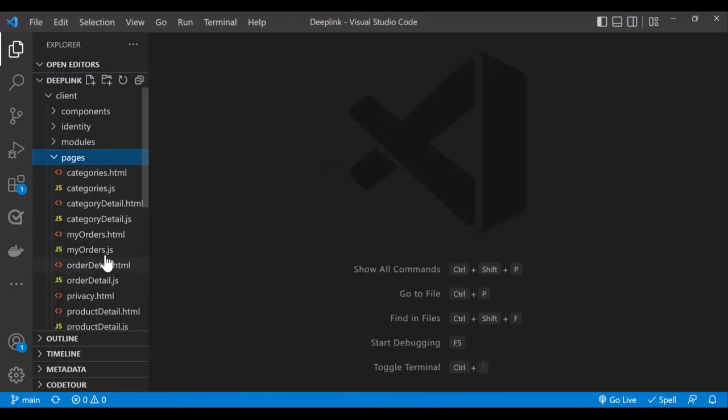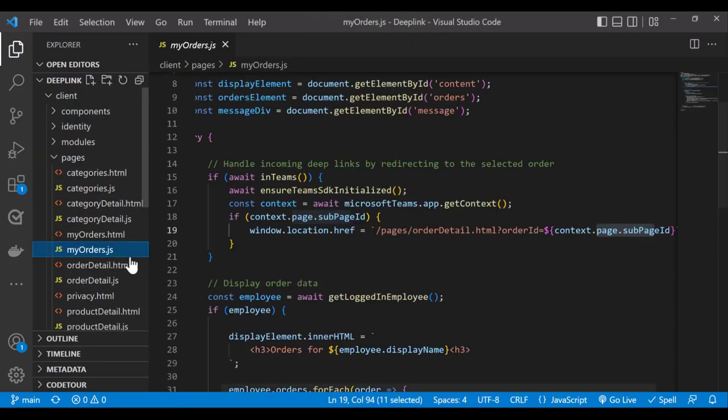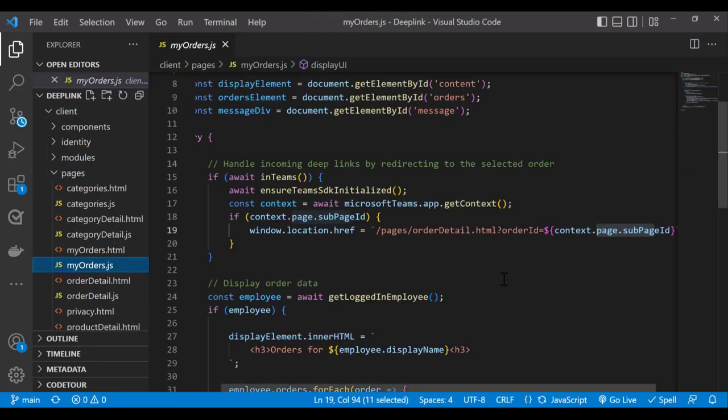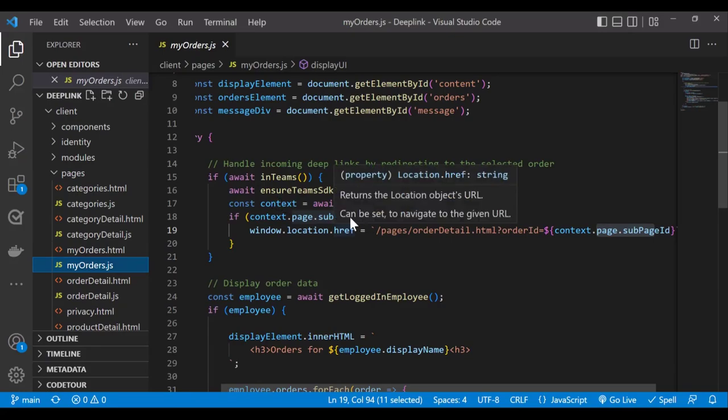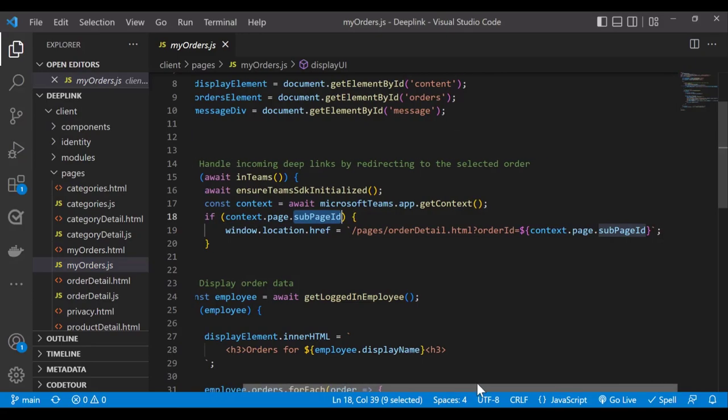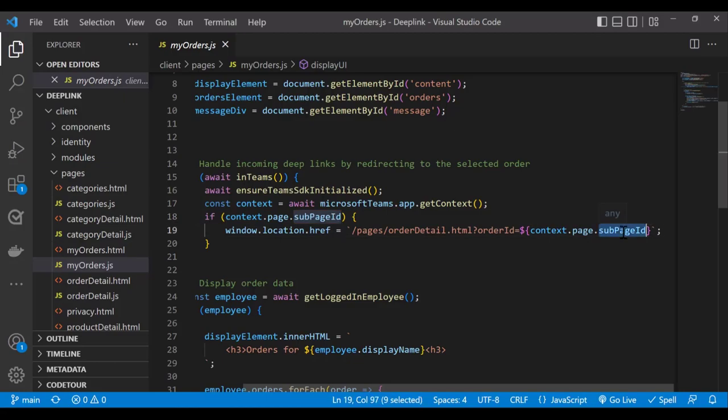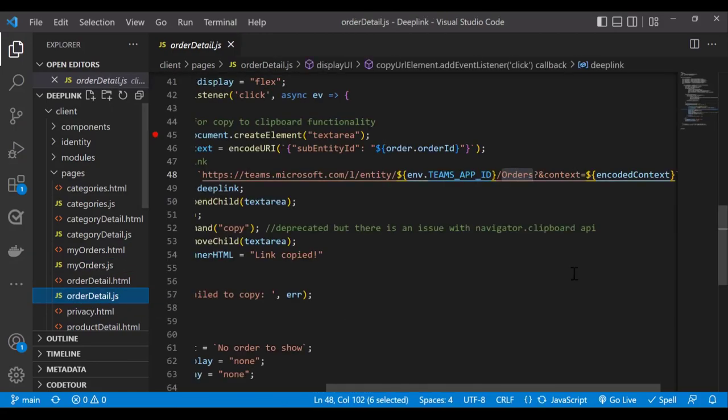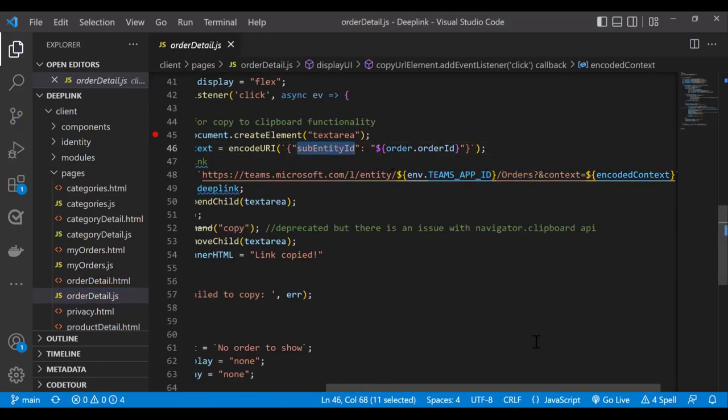Now going back to my orders.js file, because that's where you land. There is a checking happening after initializing the SDK, whether the context has sub-page ID, which is the sub-entity ID information that we passed earlier. If that's available, then you will be redirected to the orderdetails.html page. And I will show you that in the order details code. So let's go to orderdetails.js. As you can see, I have passed this information as sub-entity ID.